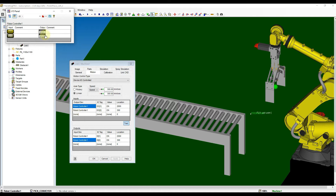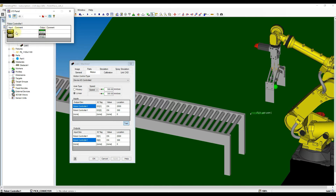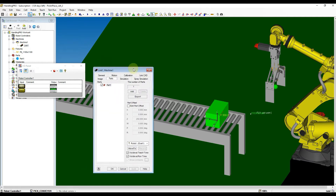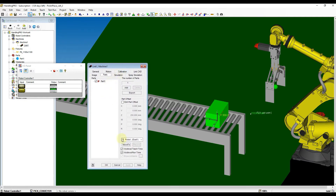Now, test out the I.O. Panel we have just created. Make sure you turn on the I.O. that moves the part nearer to robot and then open the part tab. Now, click the Move to button to move the robot to the part.